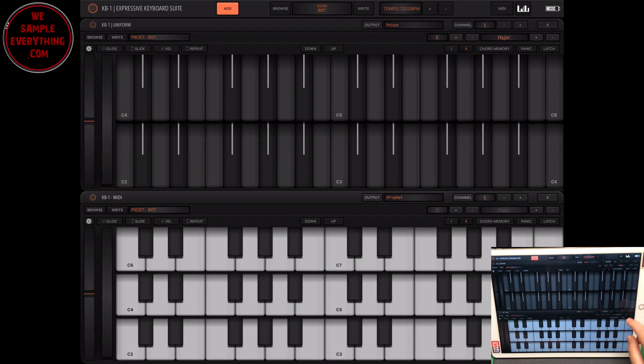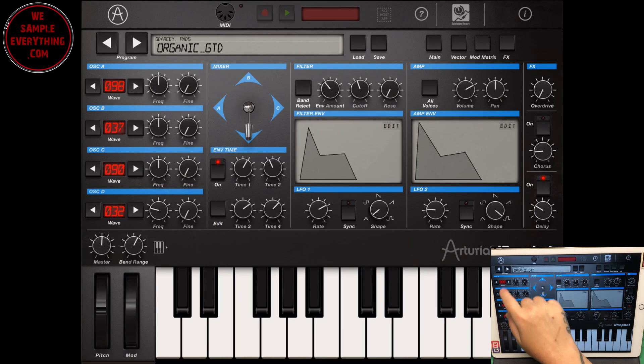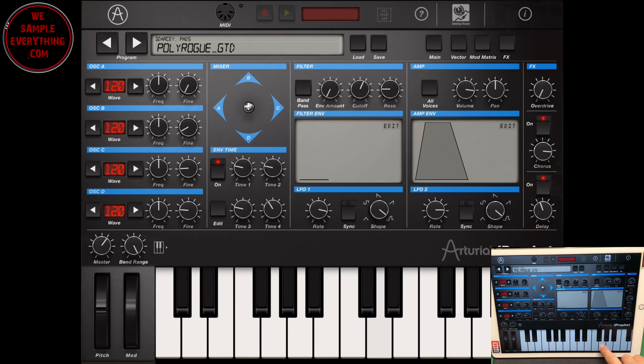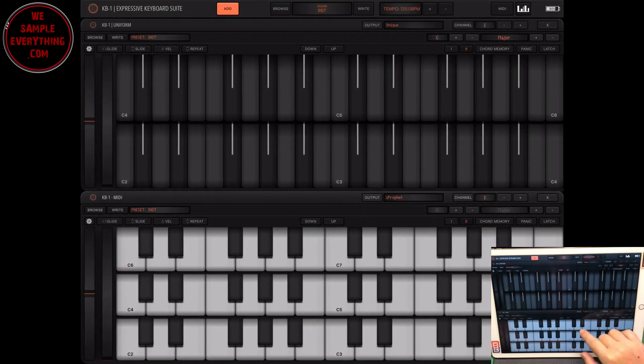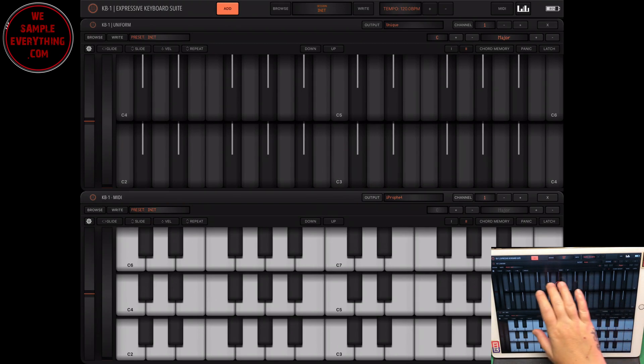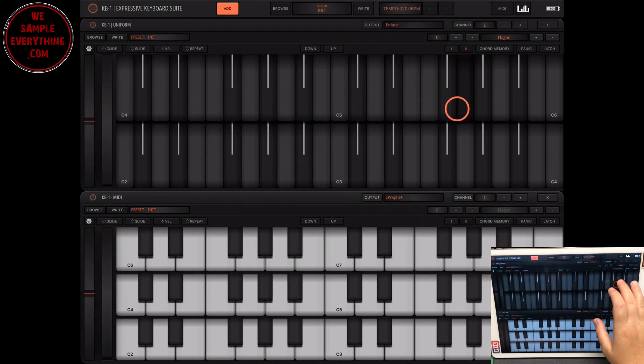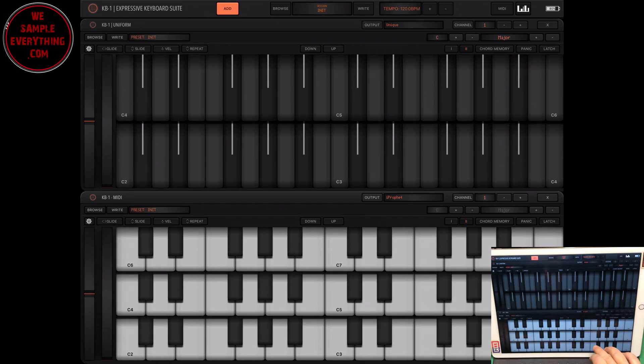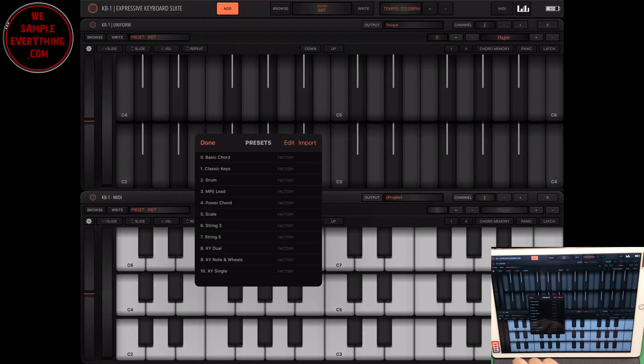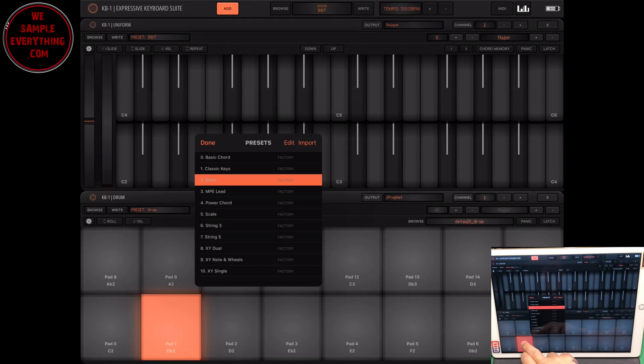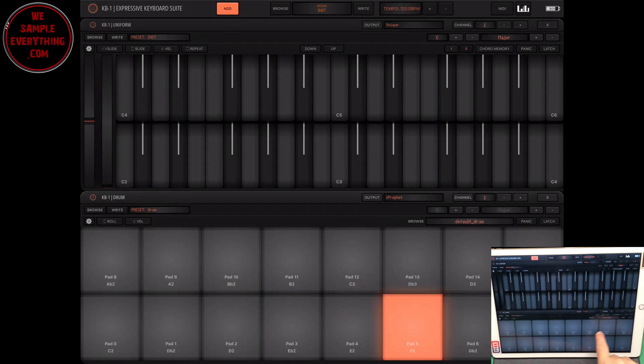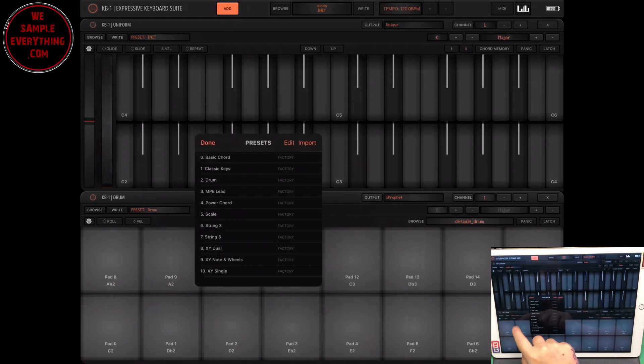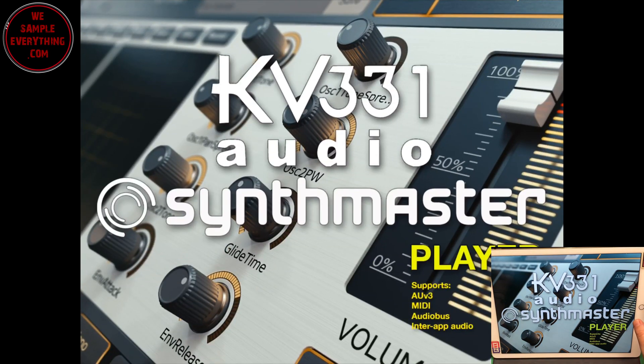Actually, let's go back into the I prophet and I'm going to change the preset, because whatever you change it to, it'll be changed there in the KB-1. Let's take a look at the drum section. Little synth master player in there.